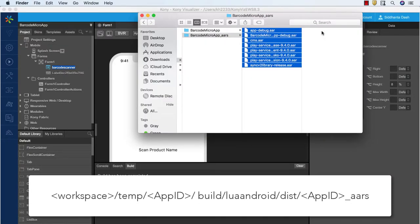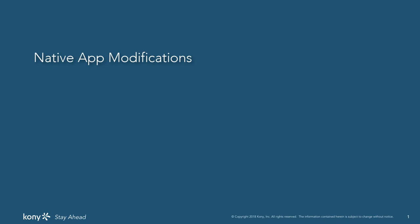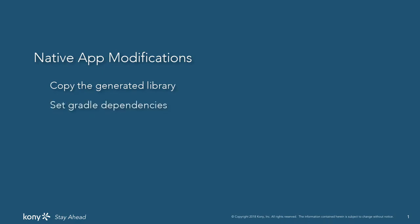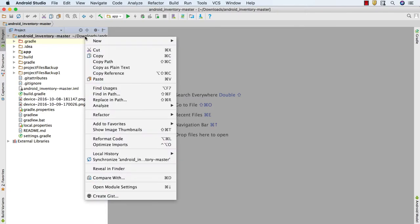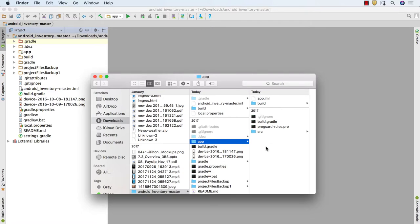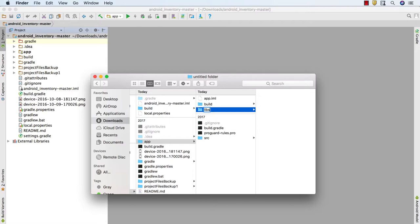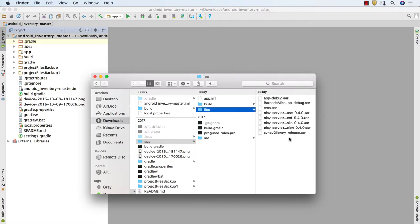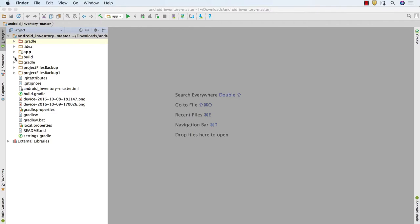Once the native libraries are generated, these files can be found in the location shown on the screen. You have to copy these files and paste them into an appropriate folder in your native Android project. Now let's jump into setting up the Android application to consume the native library. This process includes three steps: copying the generated native library into the project, setting Gradle dependencies, and code modifications to invoke the native library. As the first step, go to the Android Studio project, open the containing folder inside the app folder, and paste the AAR files generated using Visualizer into the libs folder. If the libs folder does not exist, create it.